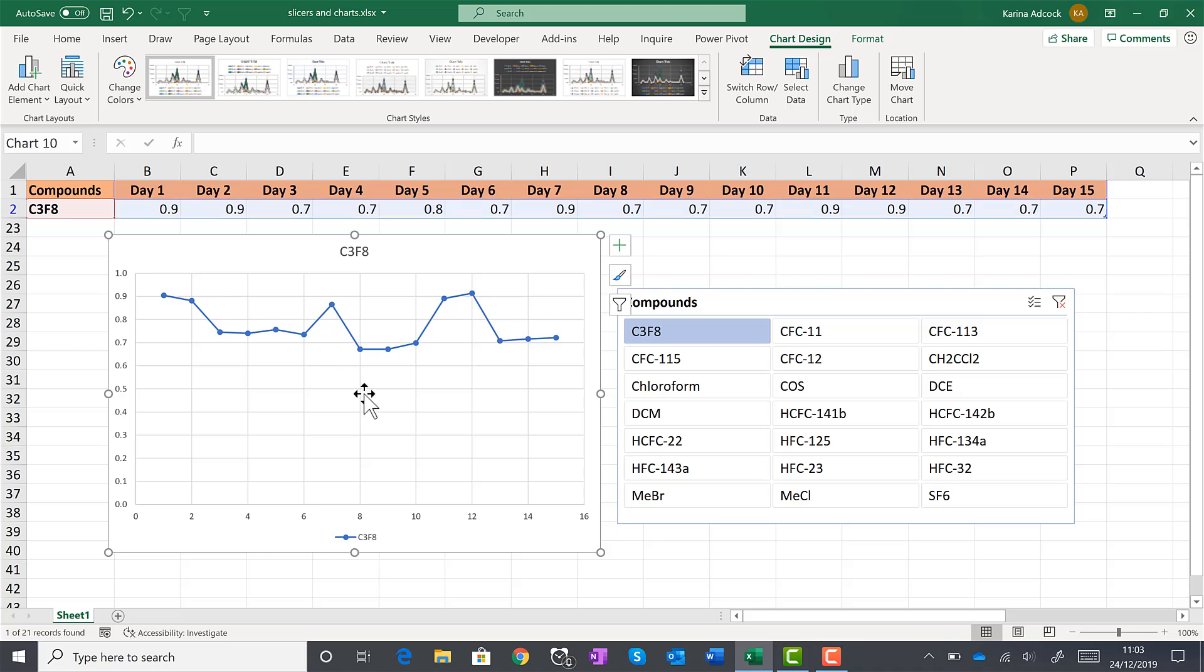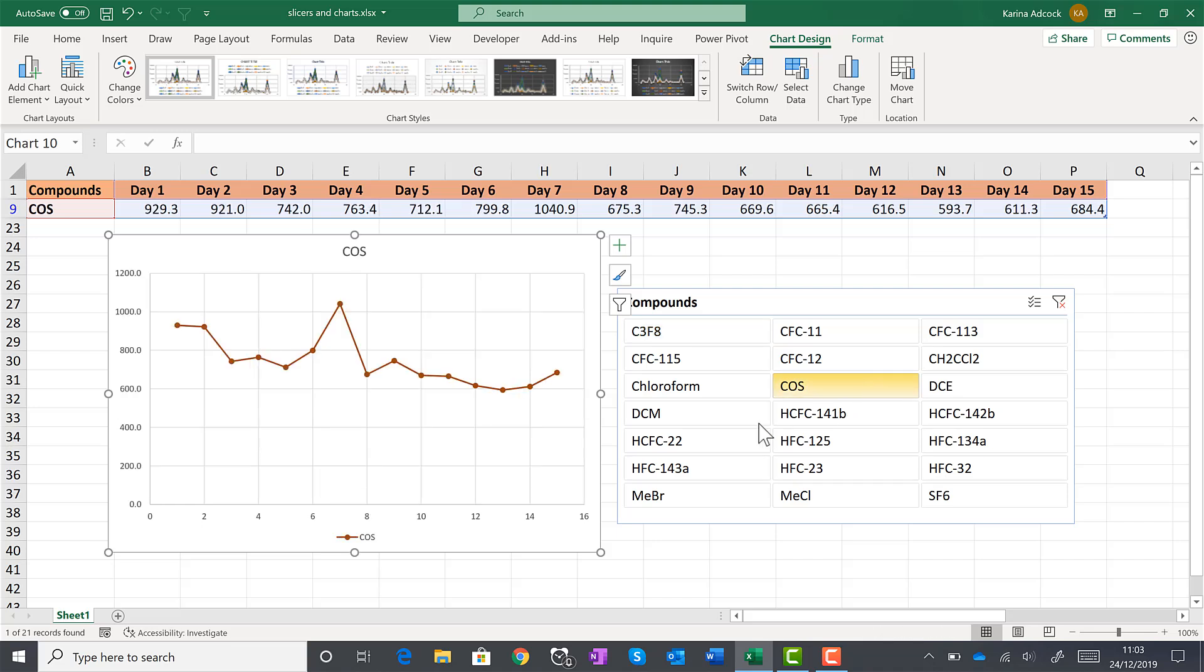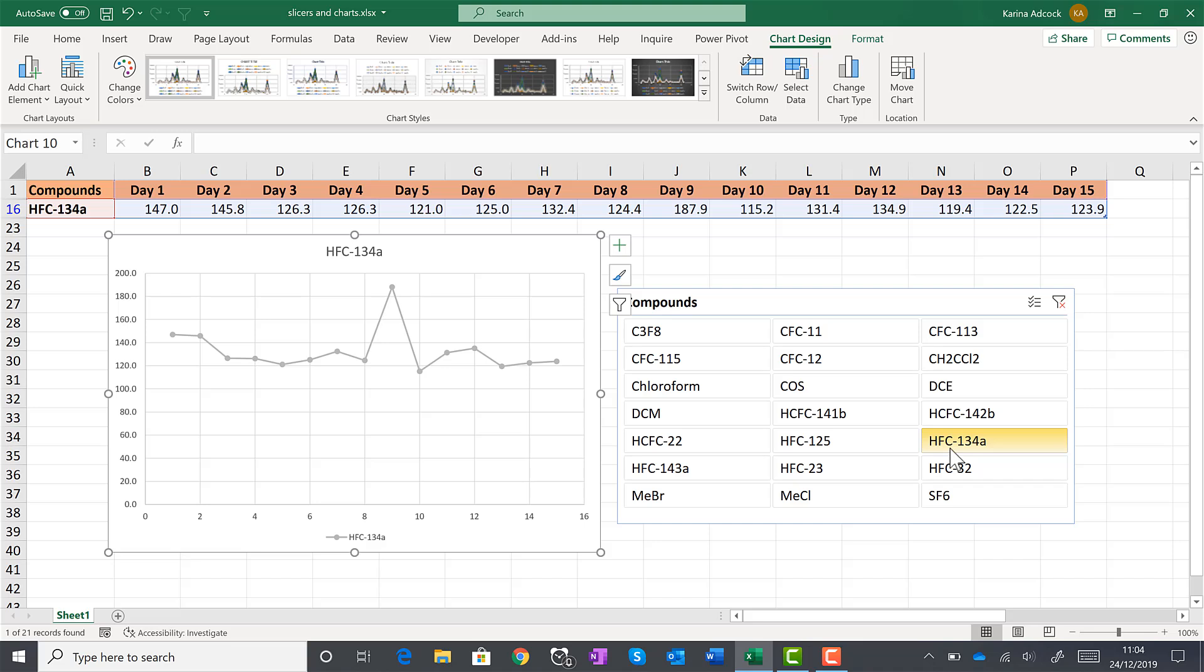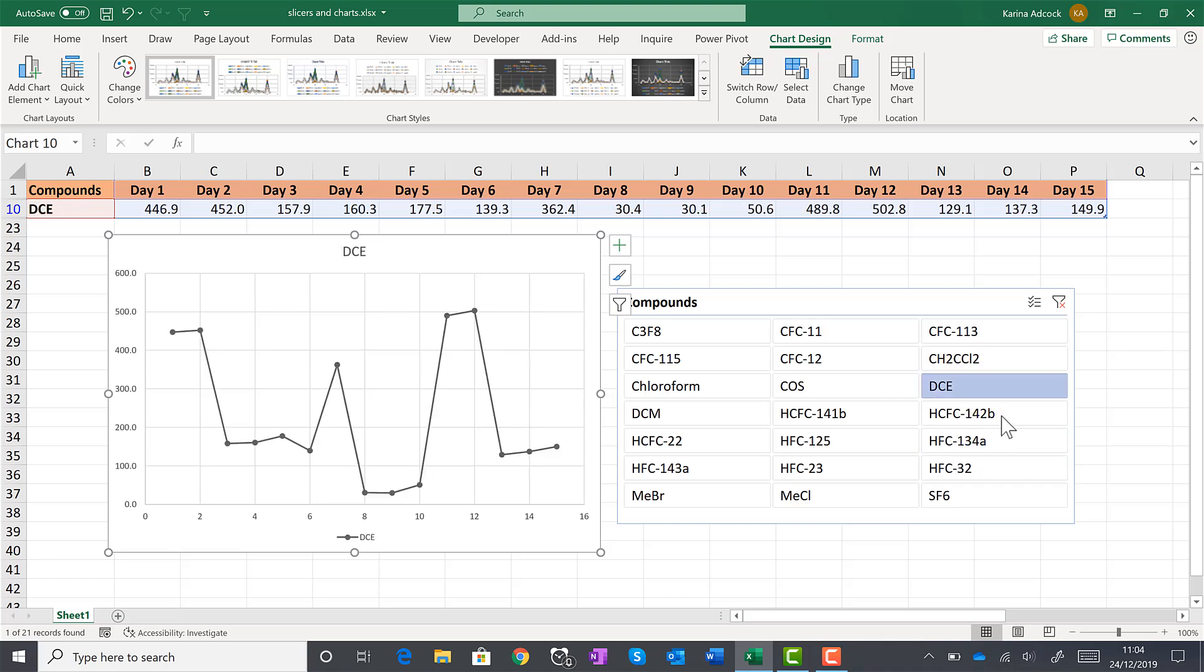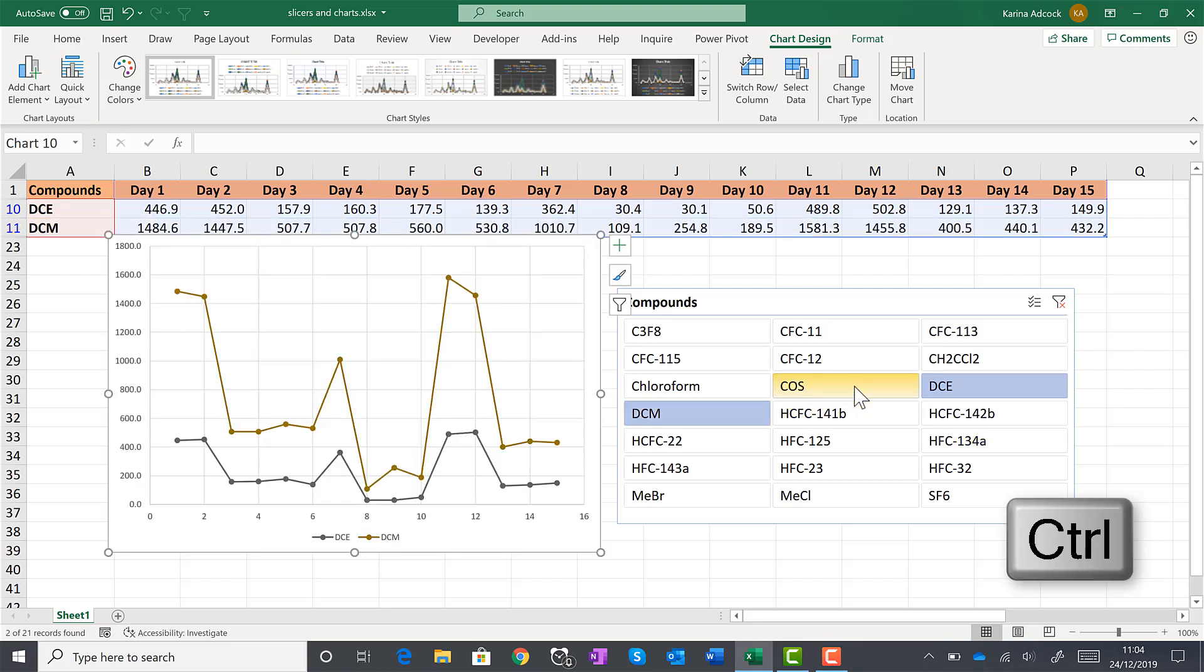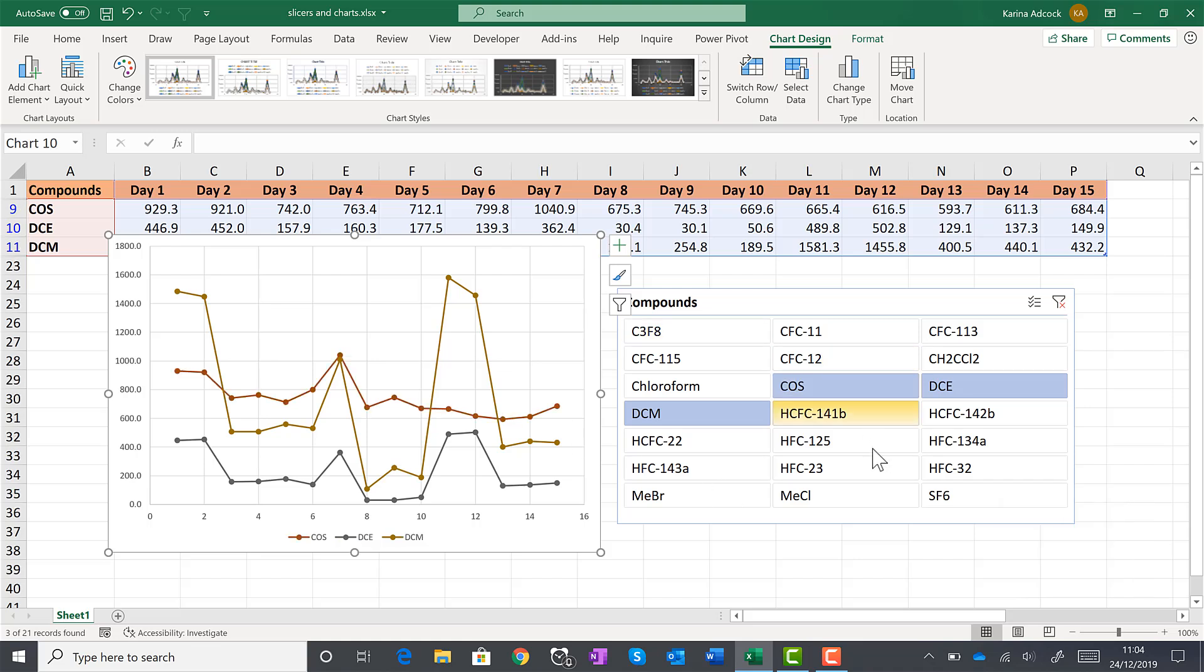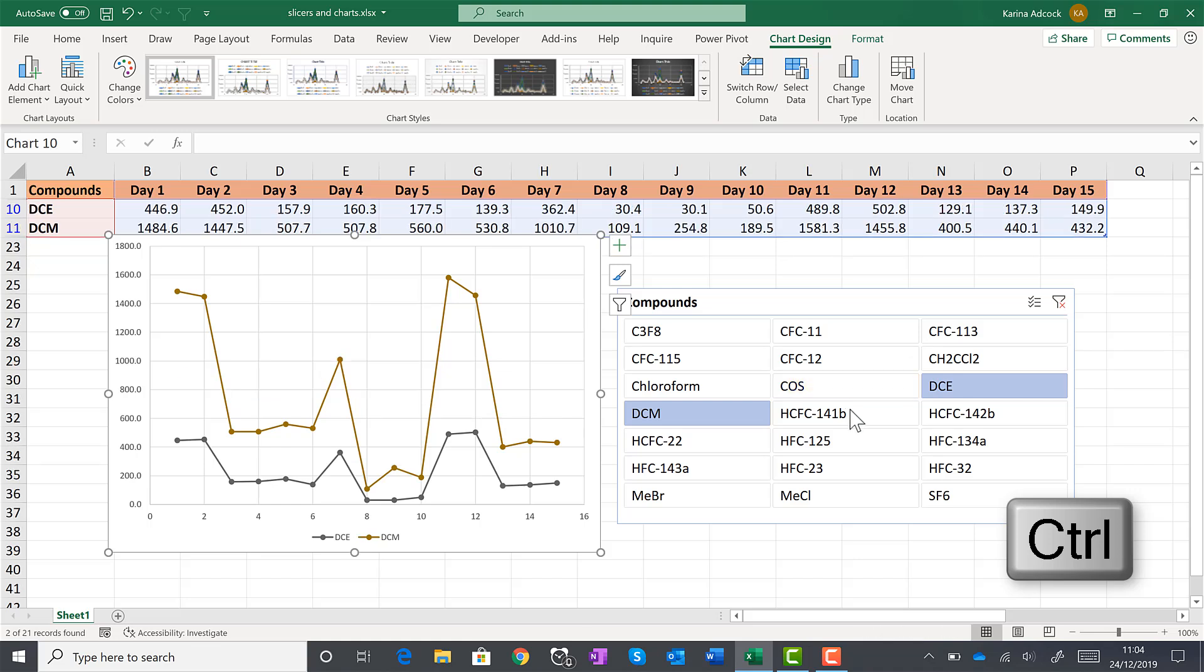But Excel charts by default only show the visible values. So the slicer can be used to select different values to show on the chart. It is possible to select multiple values at the same time by holding down control and then selecting them. It is also possible to deselect a value just by holding control and then clicking it again.